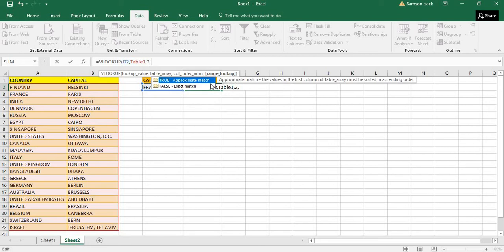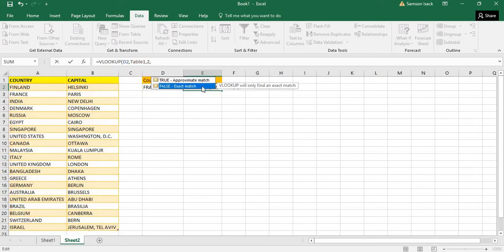True means approximate match. Do you want to use approximate match or exact match? I will explain this later, but first I want the exact match, not the approximate match.